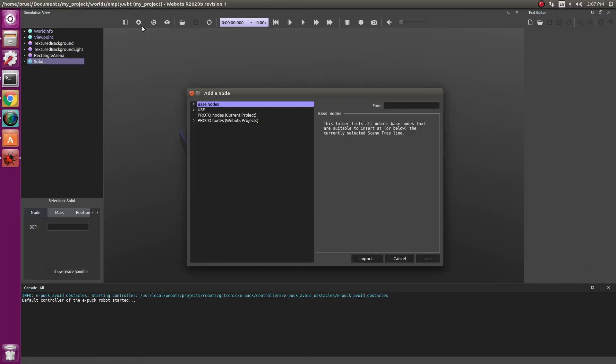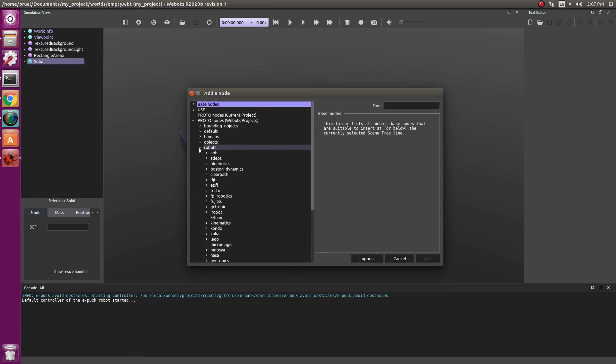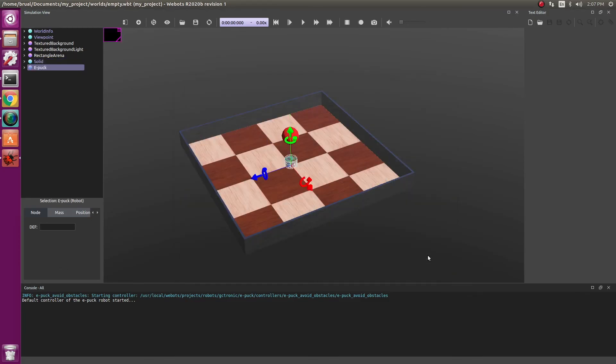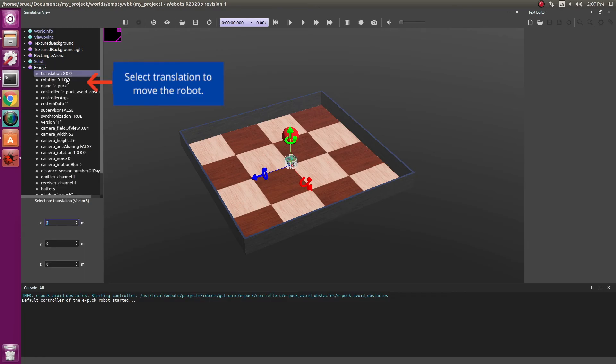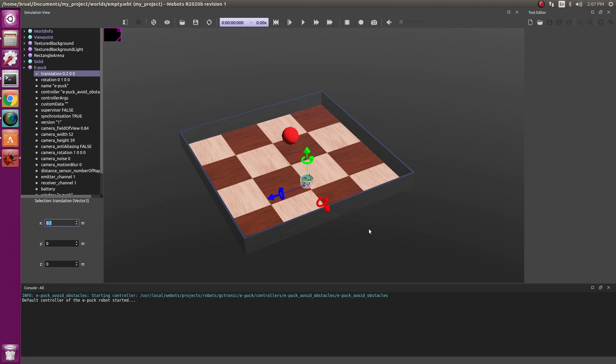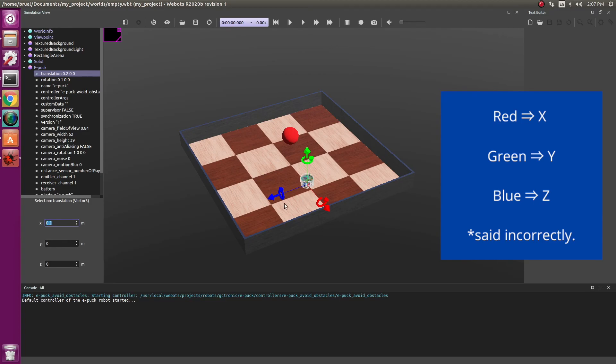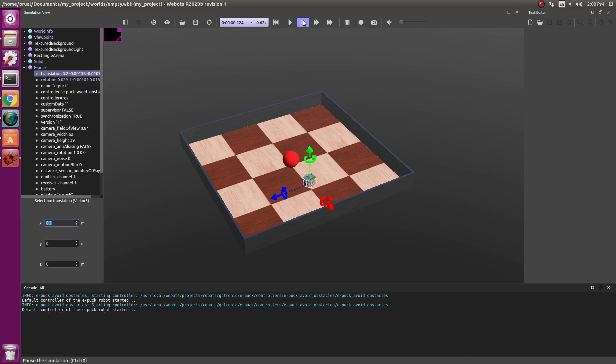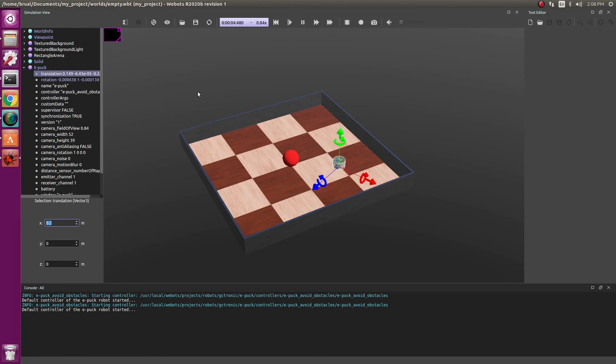So again click on the plus sign. This time let's go into Protonodes, Robots, GC-stronic, EPUC and click on add. It plays the robot again at 0, 0, 0. Now to ensure the ball doesn't hit the robot, let's move it a little bit. We moved it 200 cm in the x direction. Red is x, blue is y and z is green. Let's save. Let's run the simulation. As you can see, the robot has started moving around.